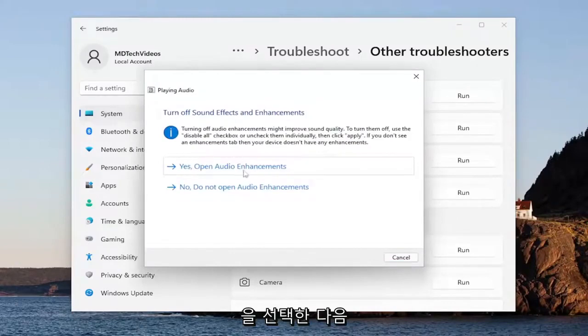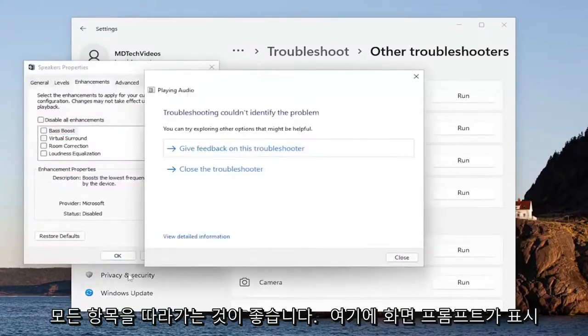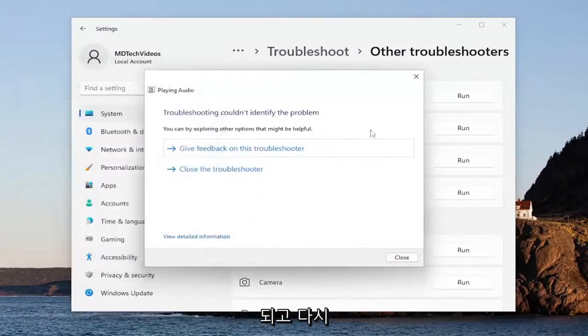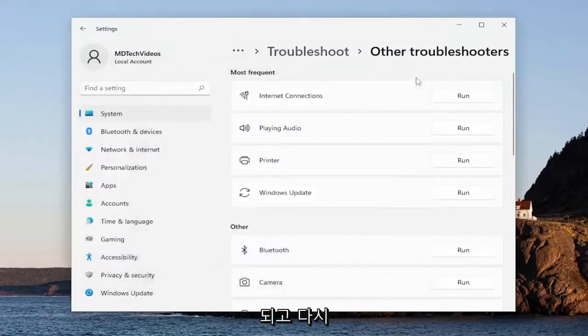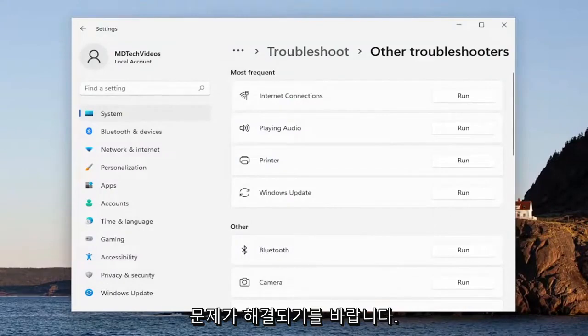And then I recommend following along with any of the on-screen prompts here, and then hopefully again that should have resolved the problem.